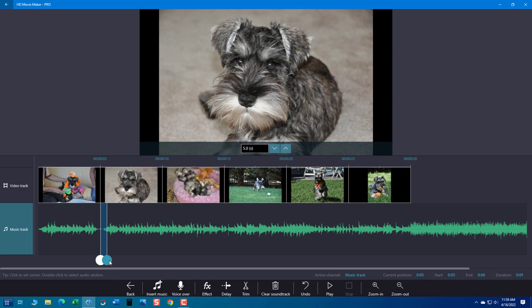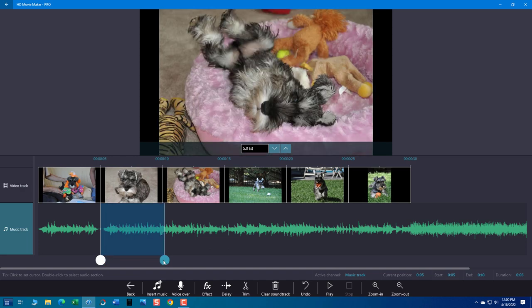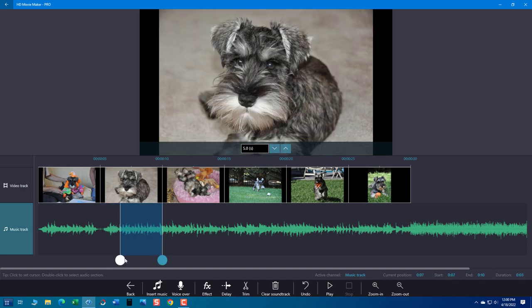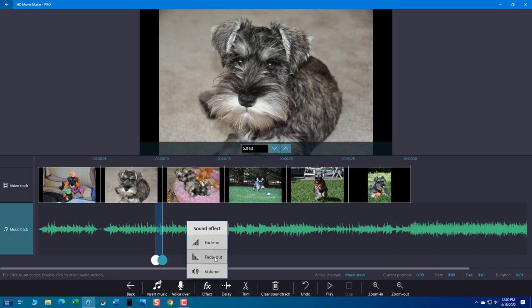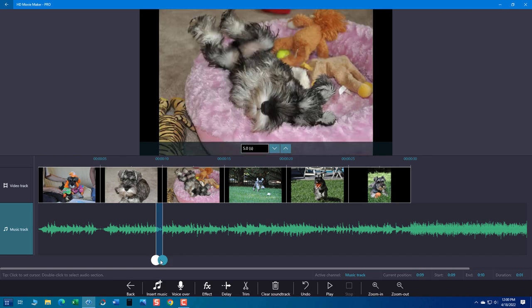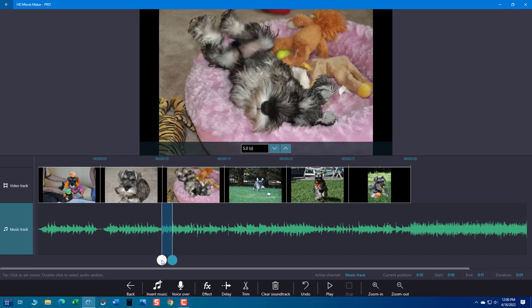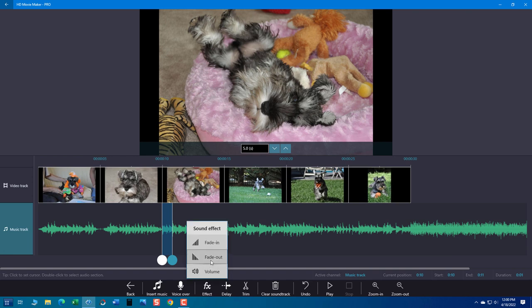And then just continue to do that to your fade in out spots wherever you want, whatever you need them. Here's another little fade out. Perfect and fade out. All right. Now we'll do our fade in. And again, you can continue to do this throughout your entire video.